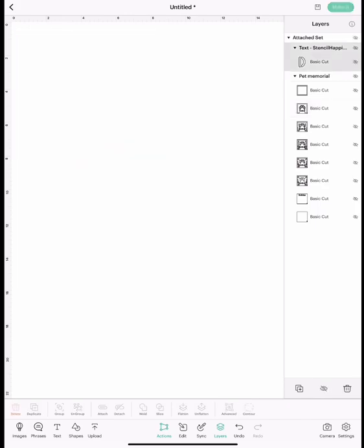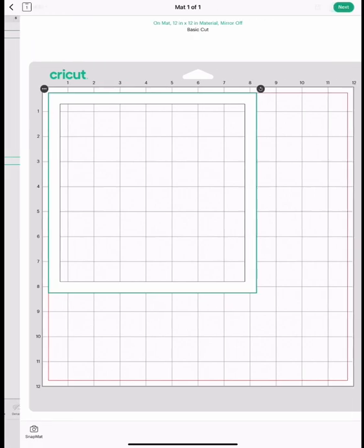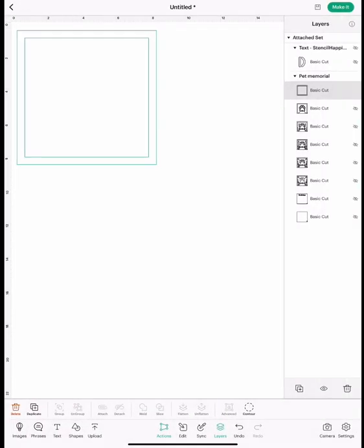Now you're going to go up and close the name out and highlight the top layer and then cut that out. That is how you personalize your pet memorial shadow box. Thanks for watching, bye!